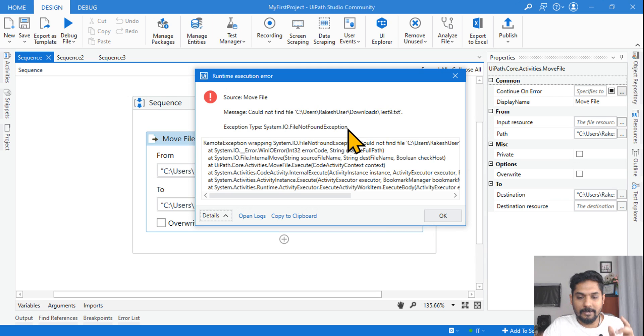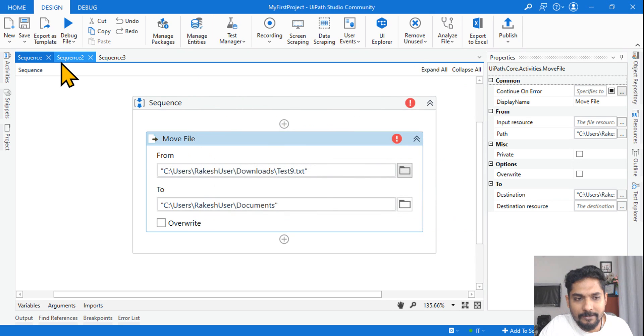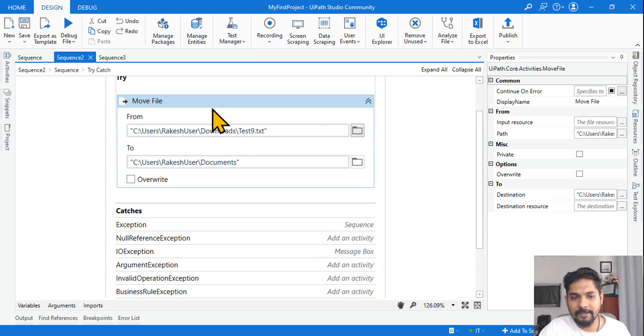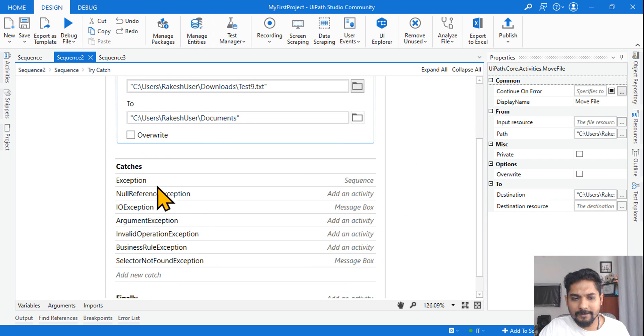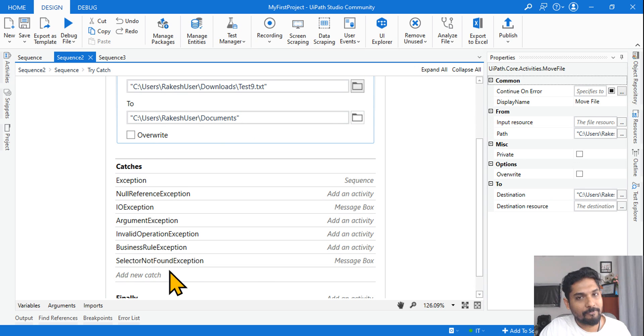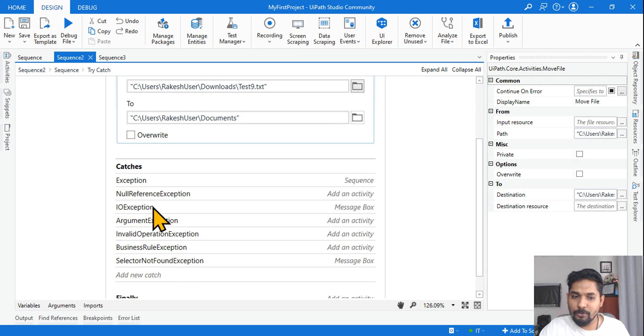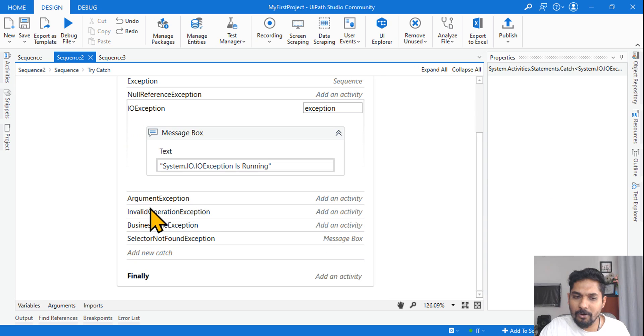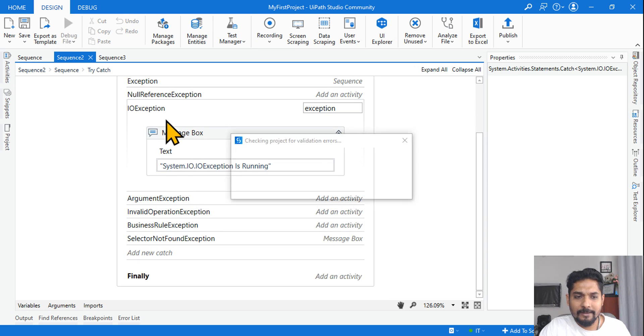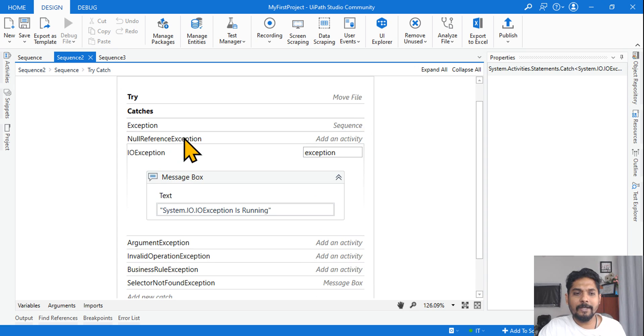Fine. Now look at this sequence and answer me. Here error will be thrown in this. Do you have file not found? Selector not found is there, but file not found exception is not there. So which one will be caught by the parent one, which is IO Exception?